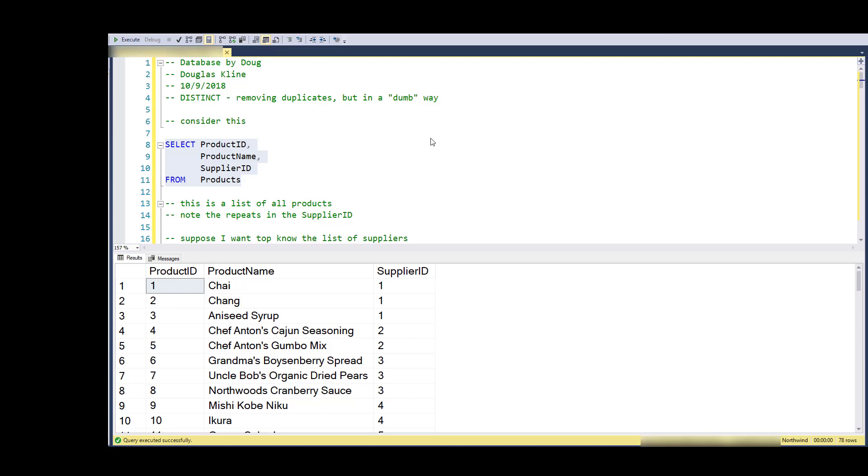Hi, this is Doug with Database by Doug with a video on DISTINCT. This is a way of removing duplicates, but sort of in a dumb way without knowledge of the underlying tables, but that can also be a performance enhancement.